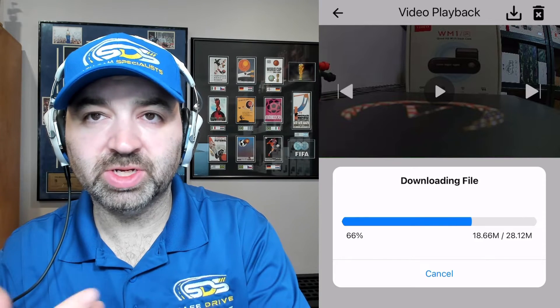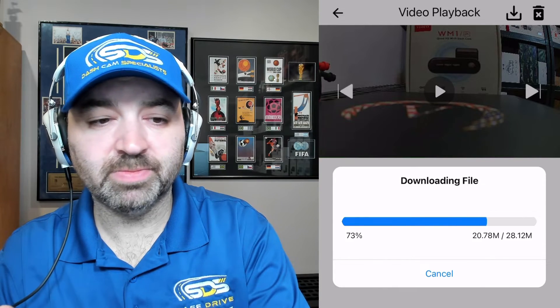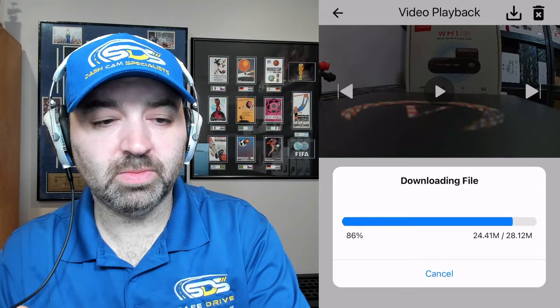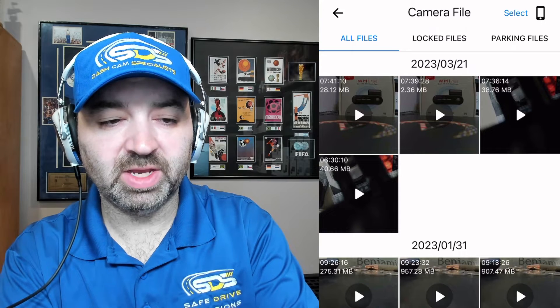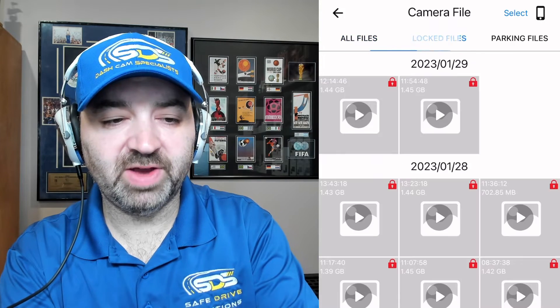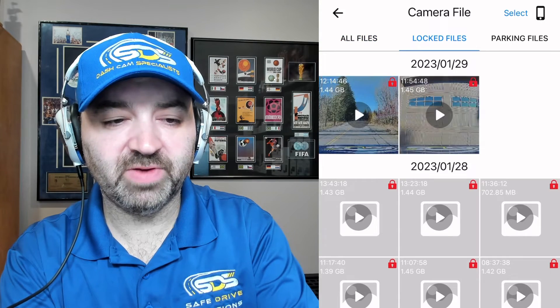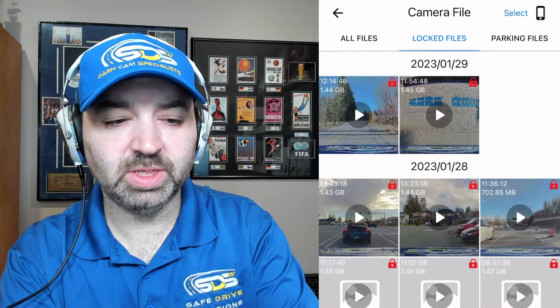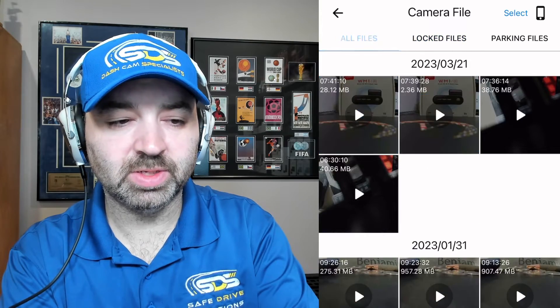So it's just downloading. And then just like that, you can go out of it. Like I said, if you want locked files or parking files, you can go into any of those in order to actually download other videos.